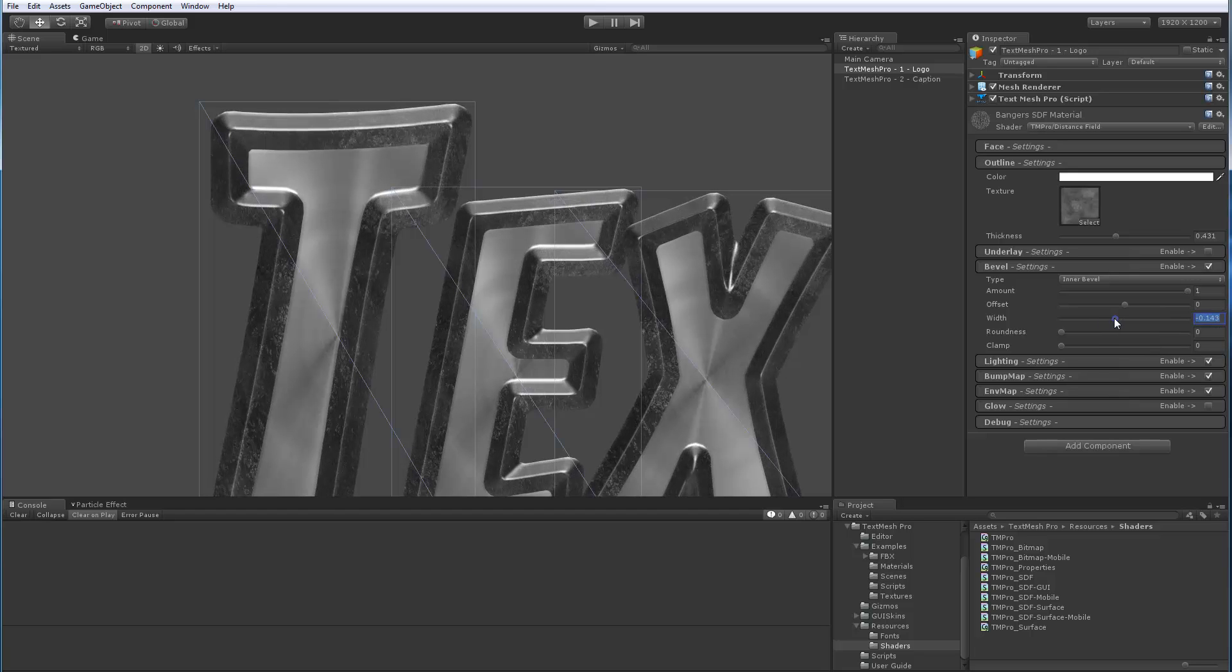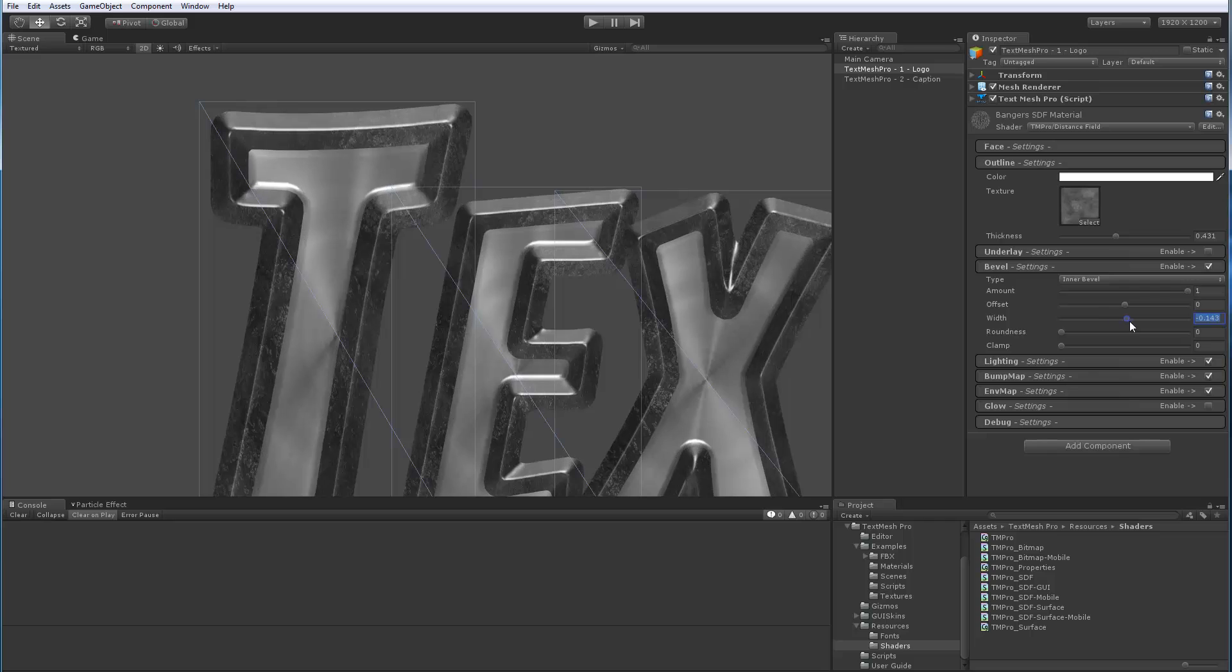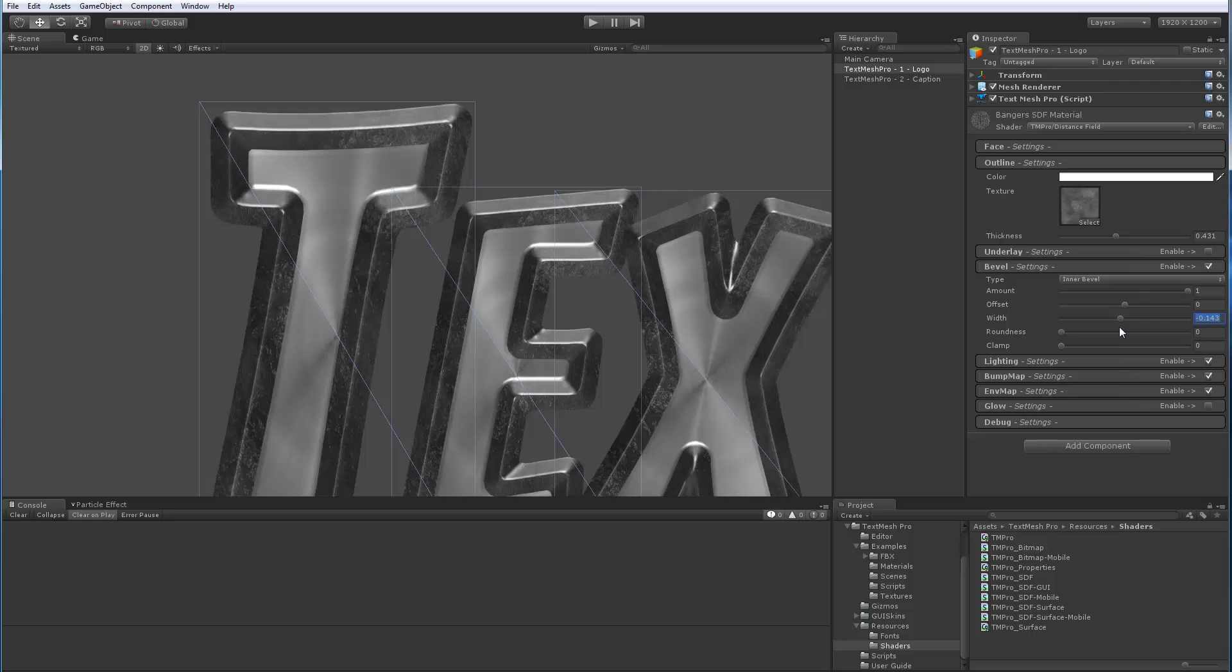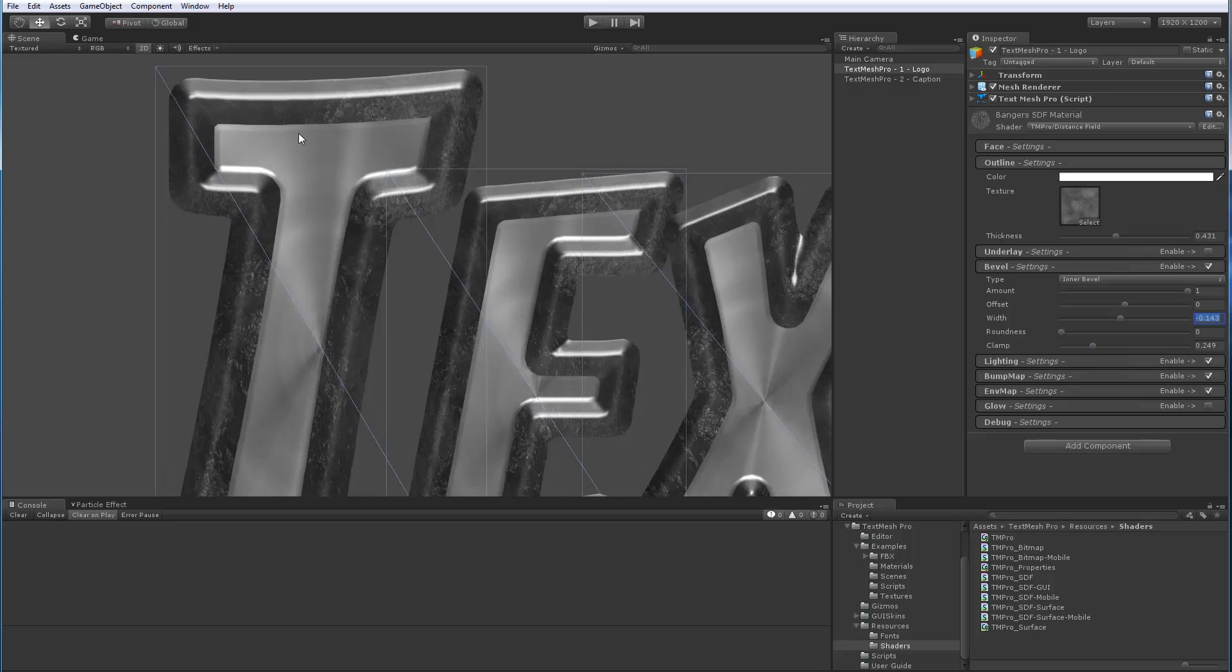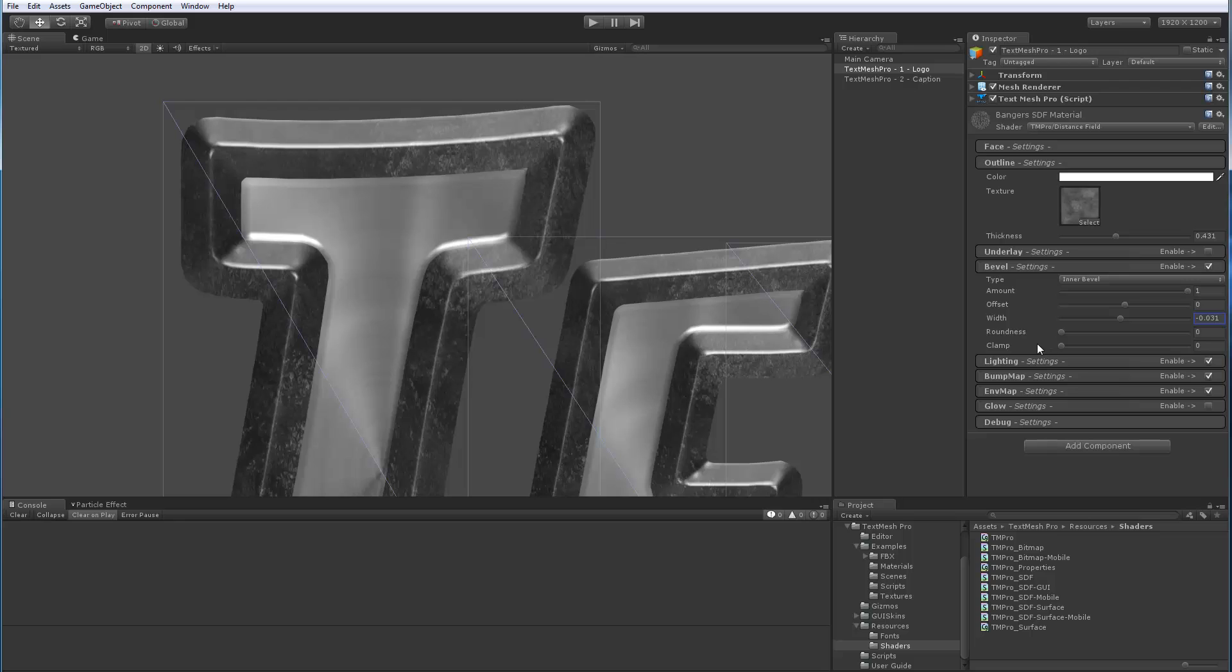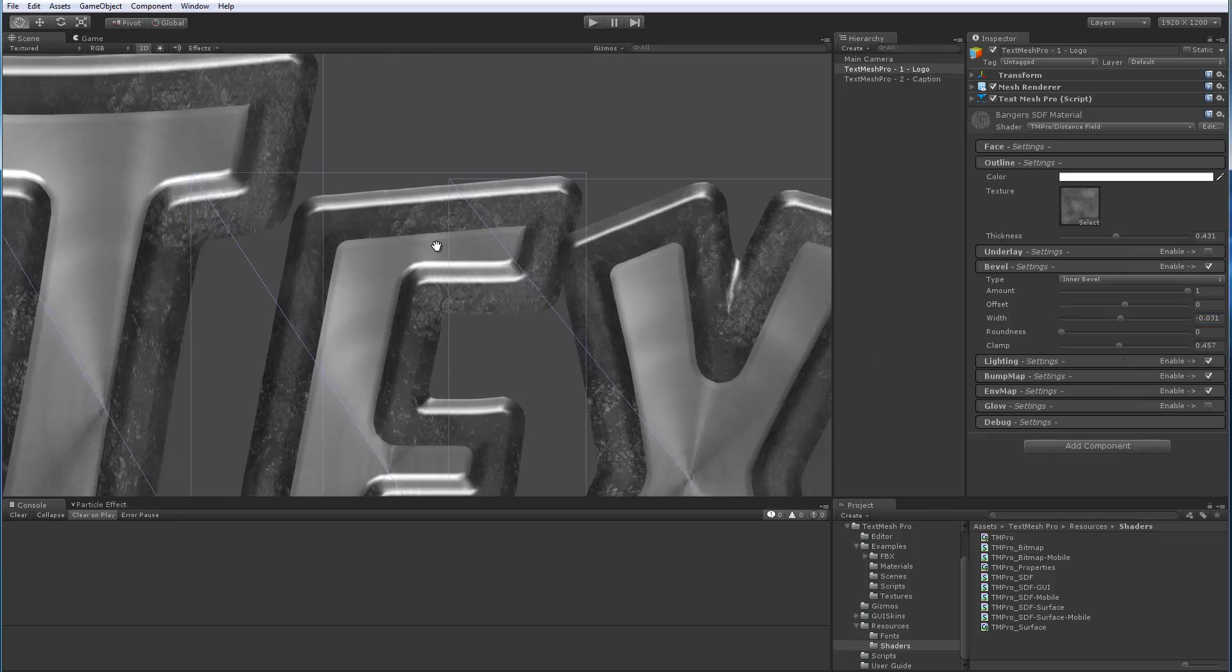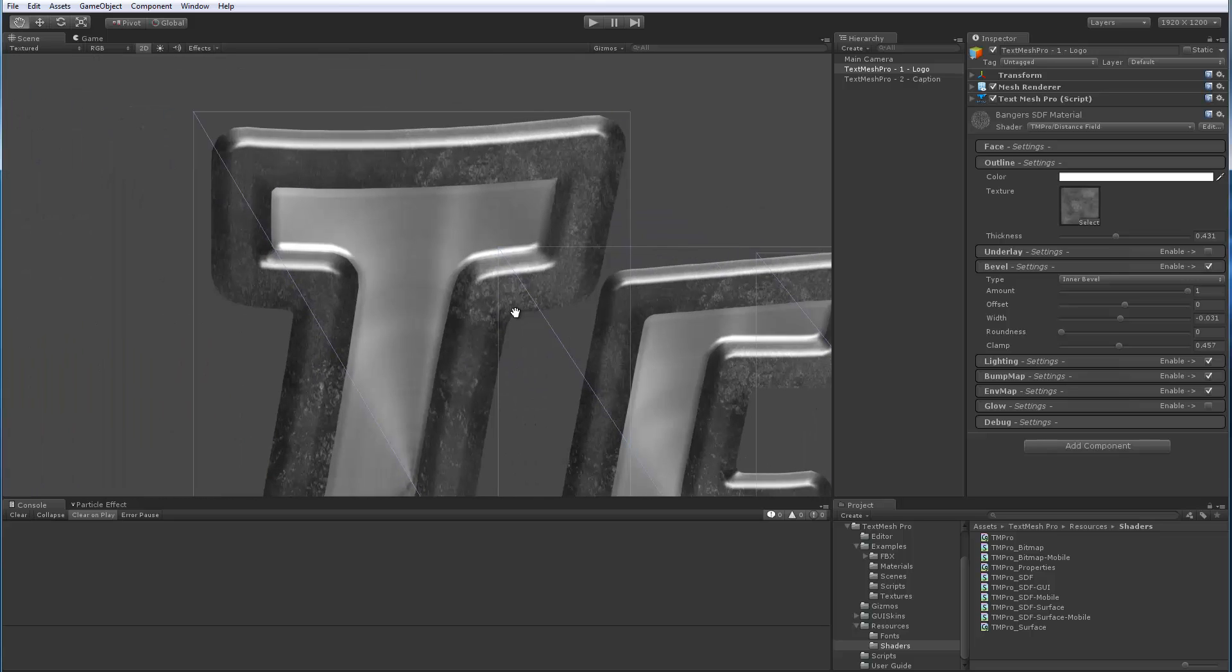Width controls how wide this is. So it allows me to go inside the font. So now I can go right there. Clamp has the effect of kind of flattening this part. So if I zoom in and you look more closely, here it looks like it's a sharp point. And if I go clamp, it kind of flattens that down. You can see it better here in that curve.